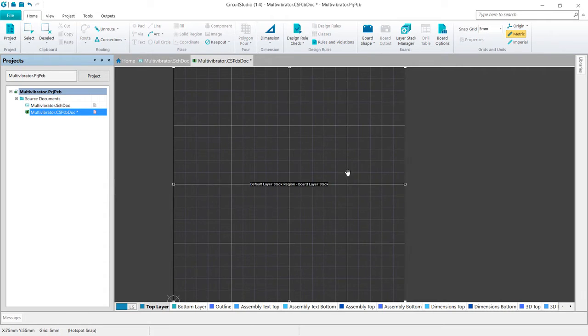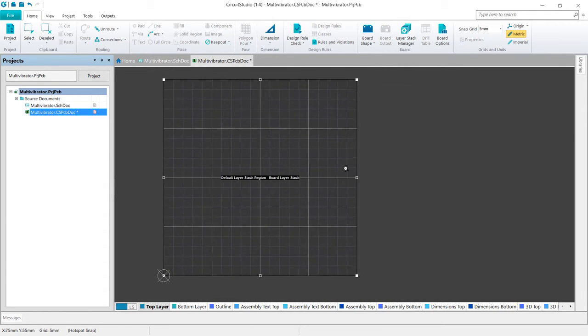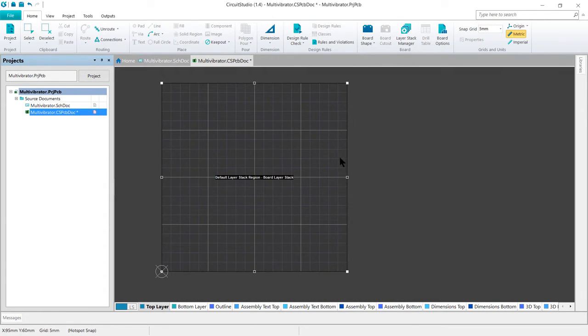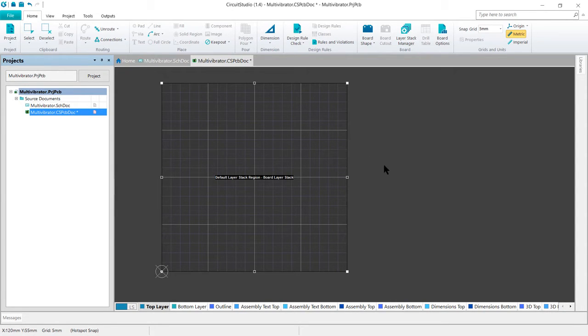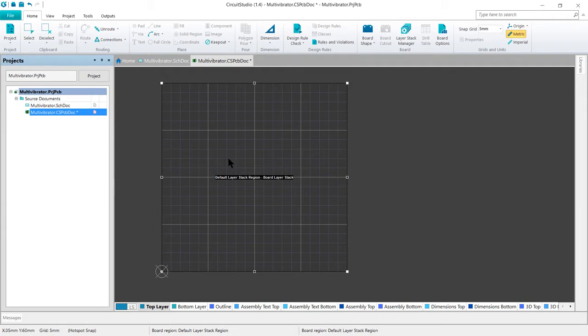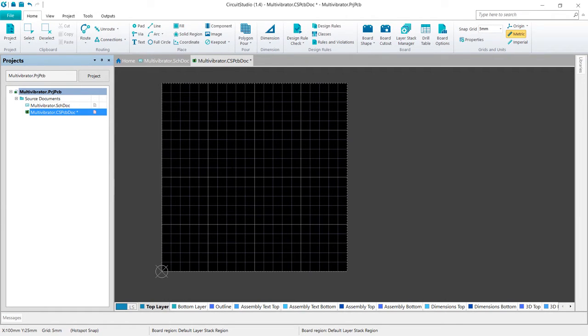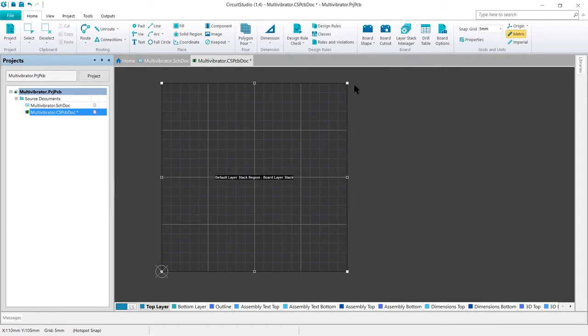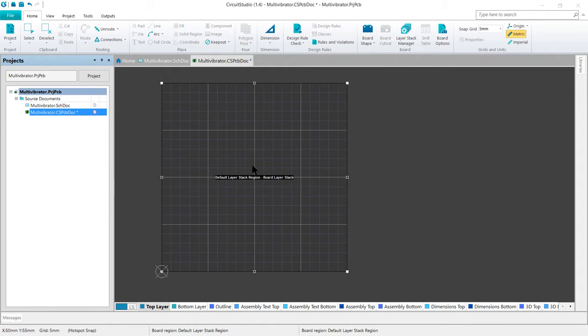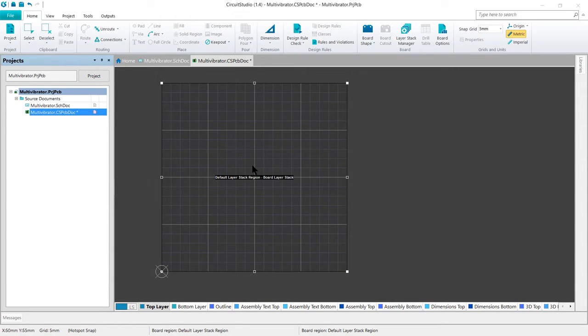The board display will change with the shape shown. Editing handles will appear at each corner and at the center of each edge. Now if we click anywhere other than on an editing handle or on the edge of the shape, this will drop you out of board shape editing mode. If this happens, just go ahead and go back in and click on that command again. The objective is to resize the shape to create a 30 millimeter by 30 millimeter board.